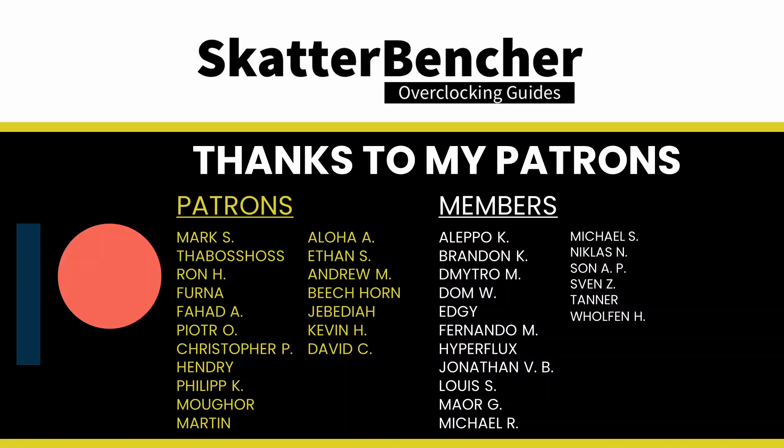And that's it. I want to thank you for watching and the patrons for their support and see you next time.